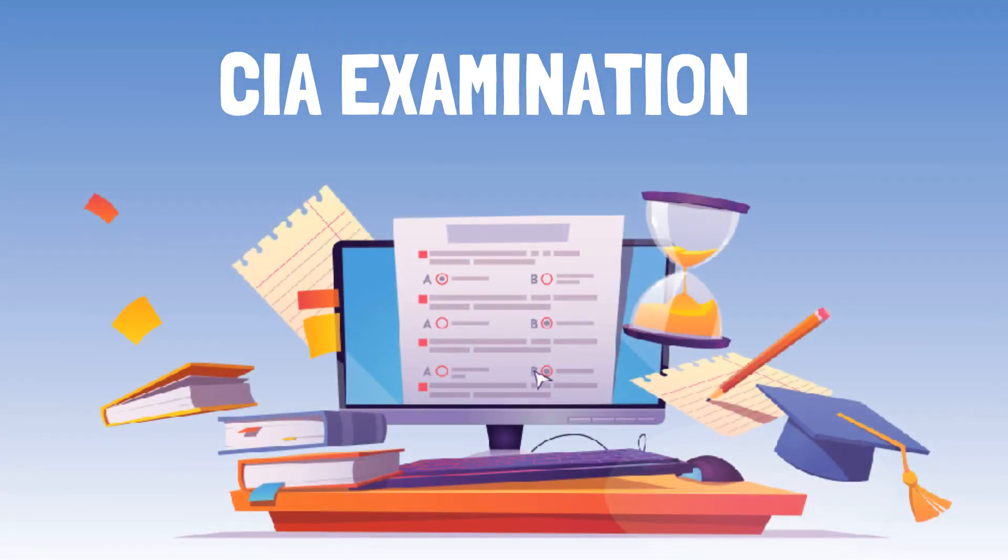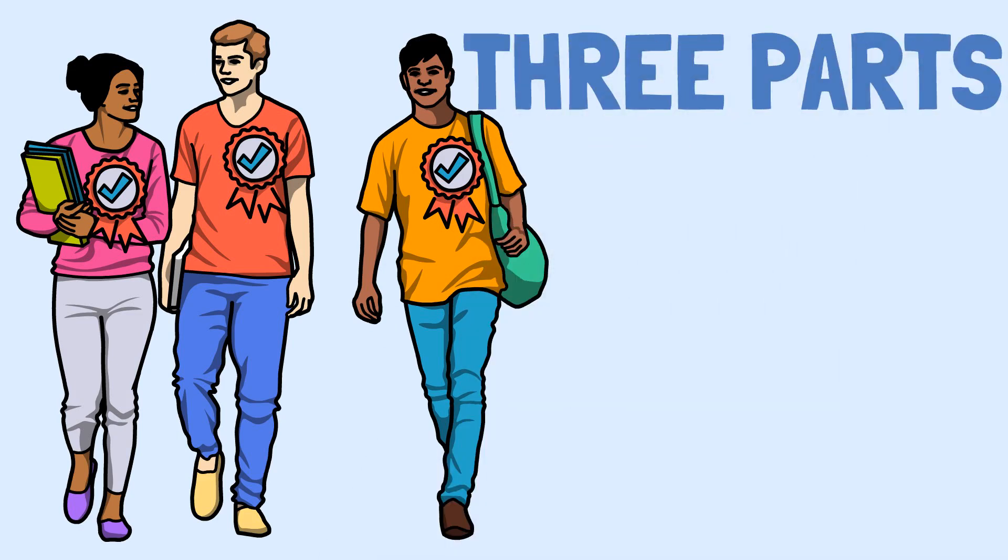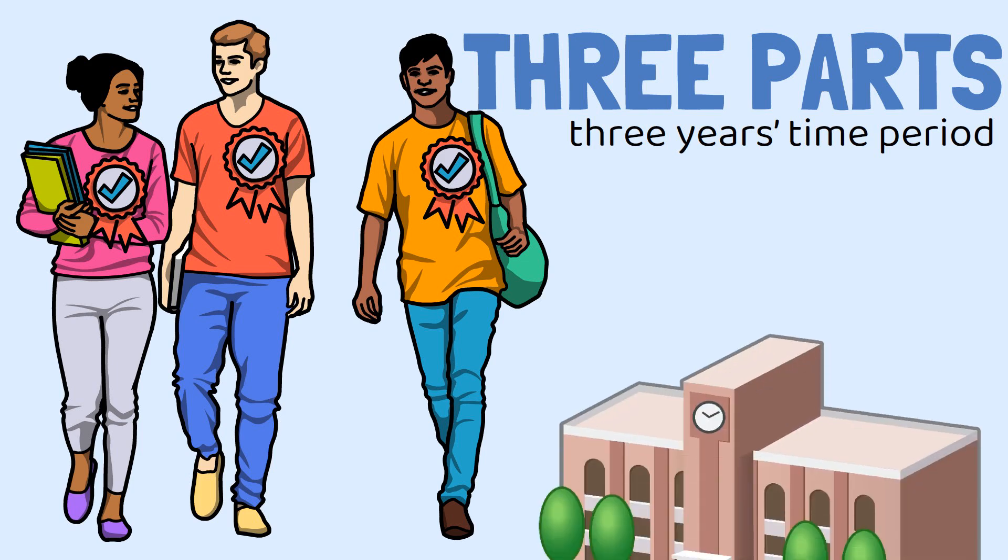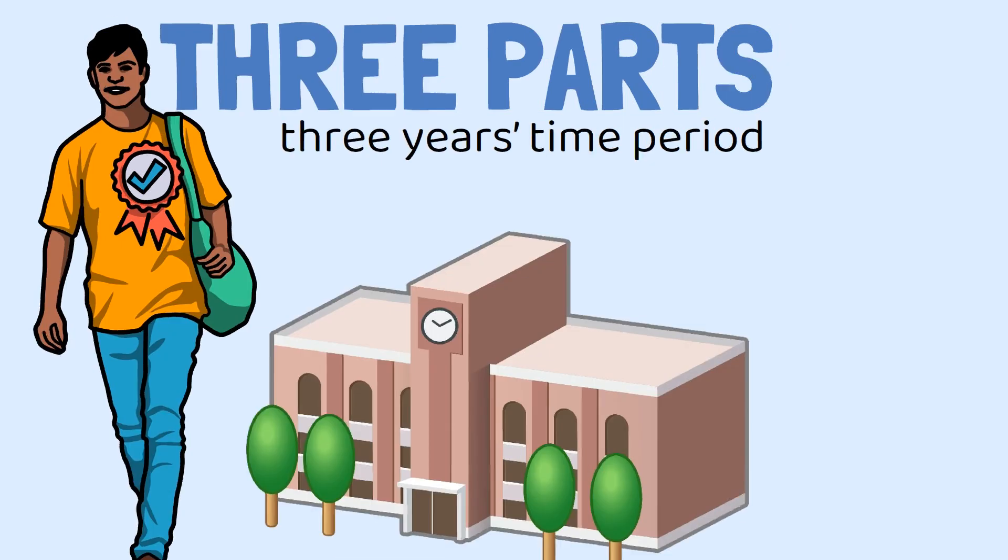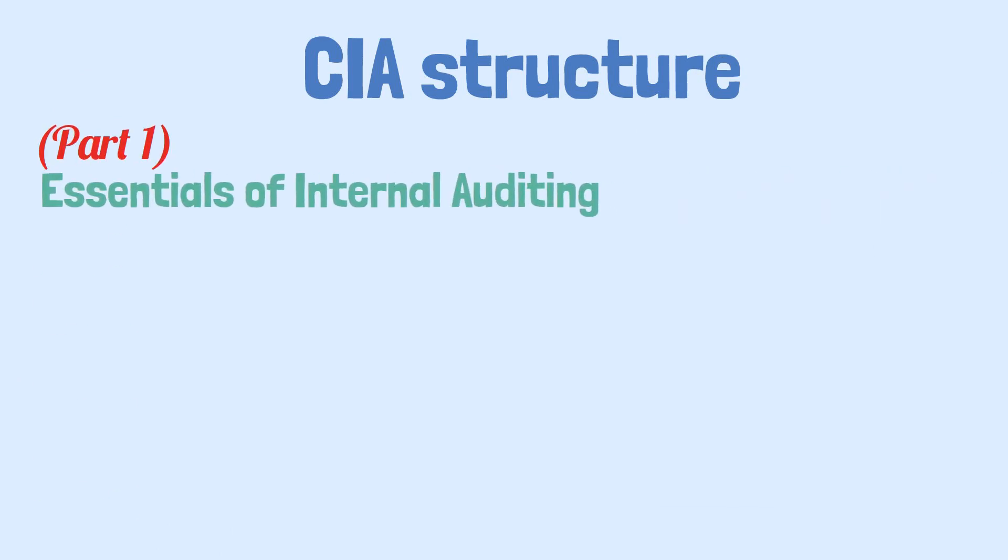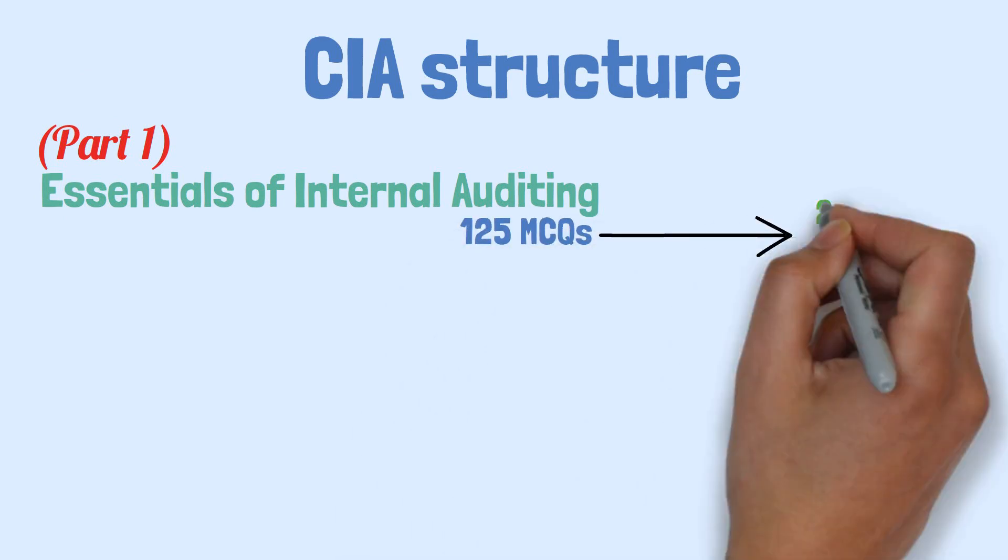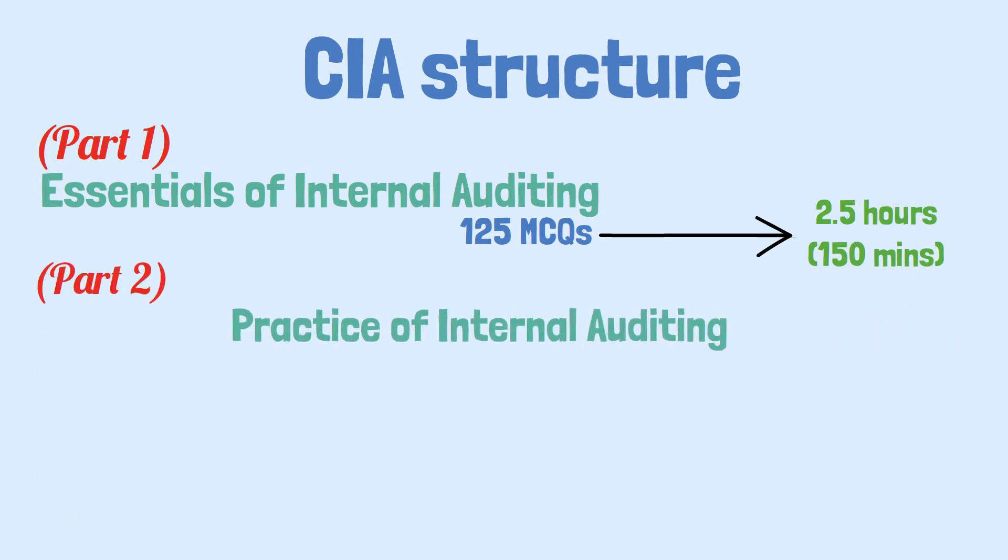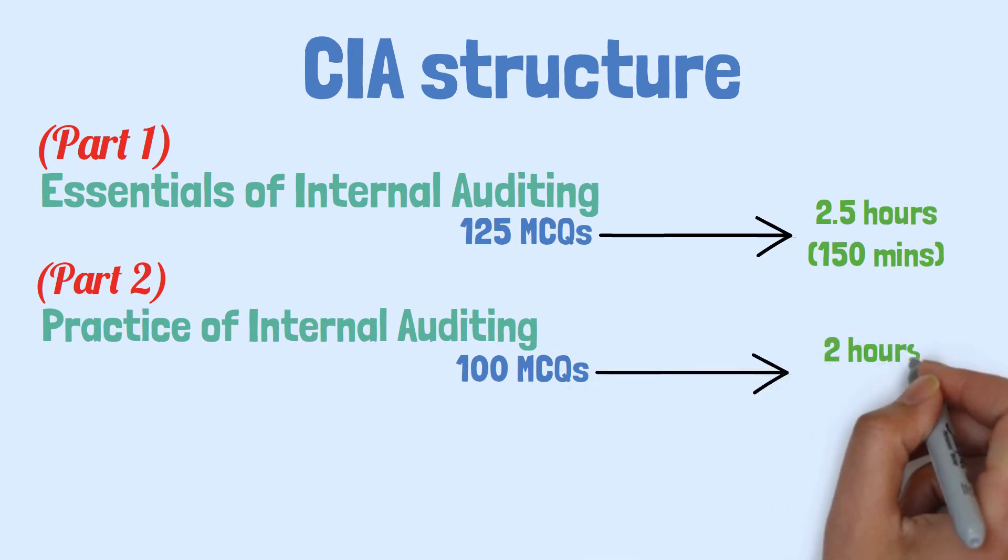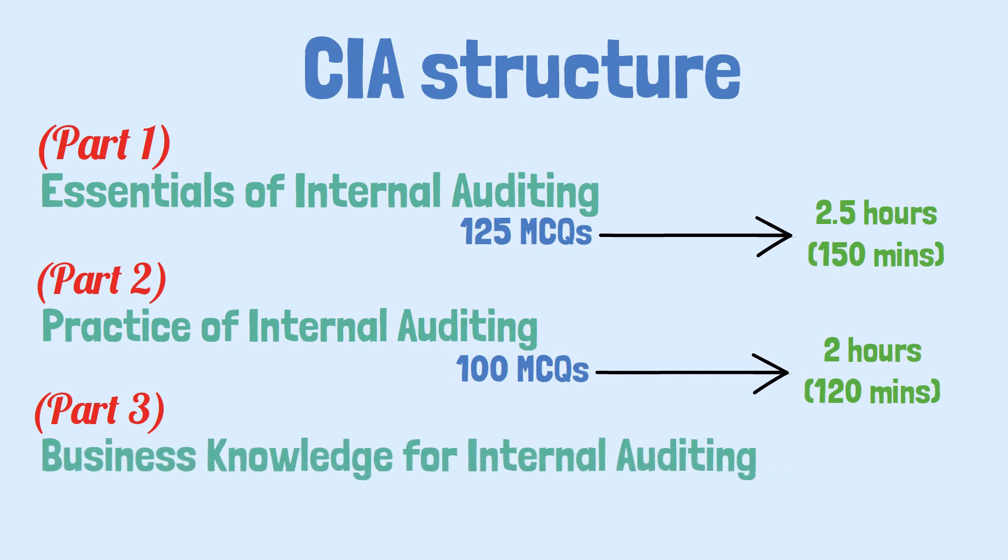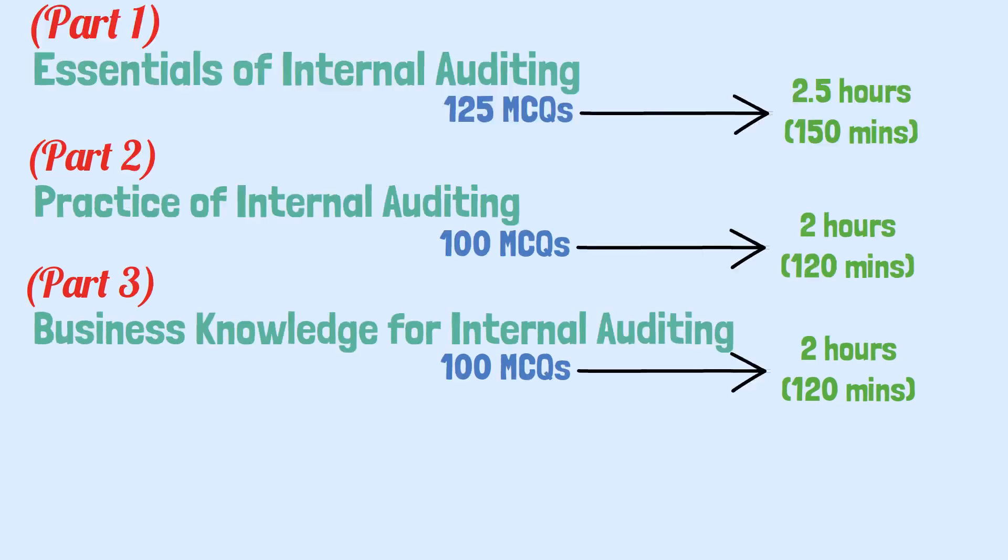CIA examination: The candidates have to pass three parts to become certified. If a candidate cannot pass all three parts within a three year time period, then the candidate will lose the credit for any part passed and will have to apply again to the institute. The table is necessary to become familiar with the CIA structure. Part 1 is known as Essentials of Internal Auditing and contains 125 MCQs which you have to attempt in 2.5 hours. Part 2 is known as Practice of Internal Auditing. It has 100 MCQs and you will have 2 hours time period. Part 3 is known as Business Knowledge for Internal Auditing. It has 100 MCQs and you will have 2 hours time period in the exam.